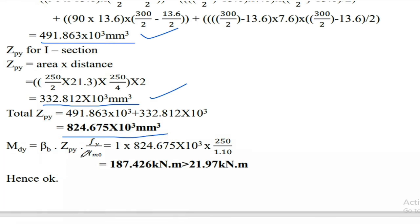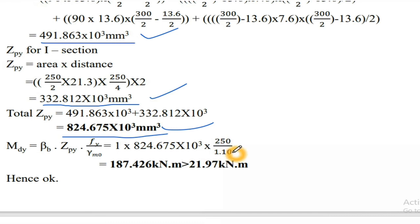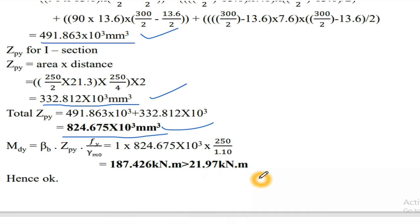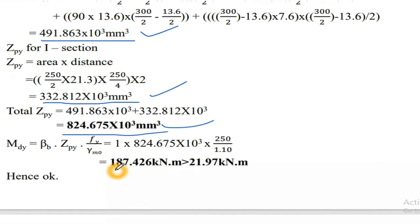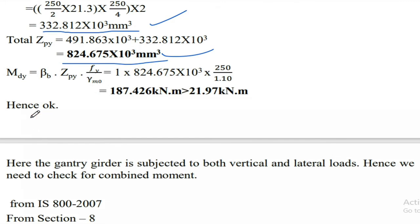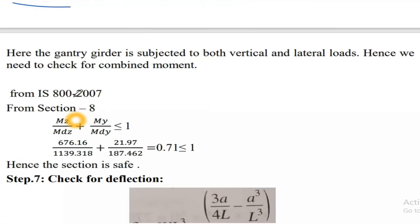Mdy = βb × Zpy × fy / γm0 = 187.426 kNm, which is greater than 21.97 kNm. Hence the section is safe for lateral bending.